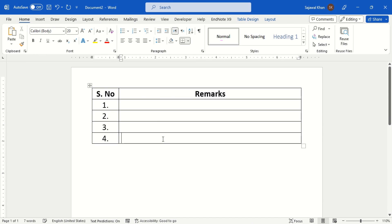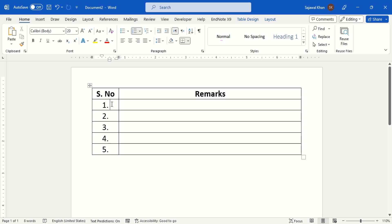In this video, we will learn to add automatic serial numbers in MS Word table.